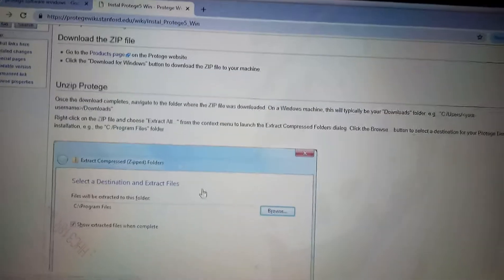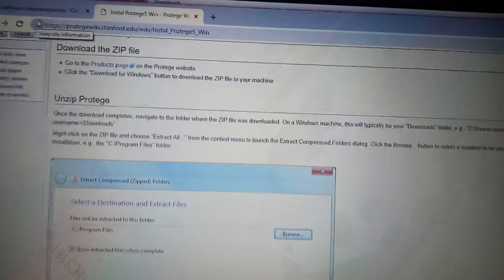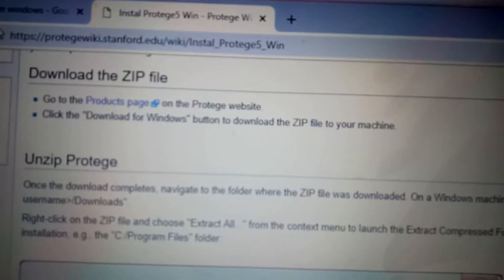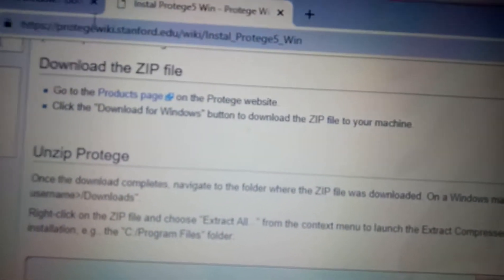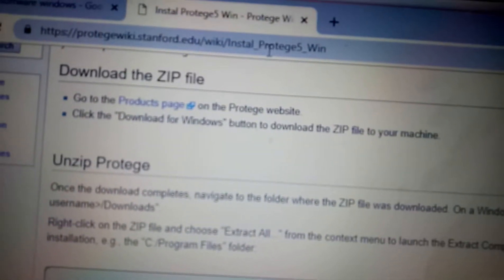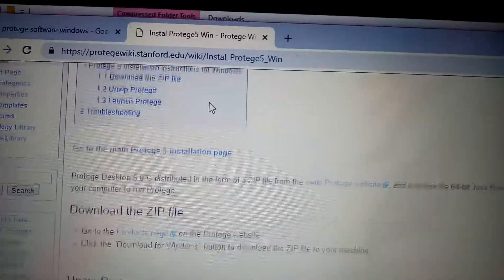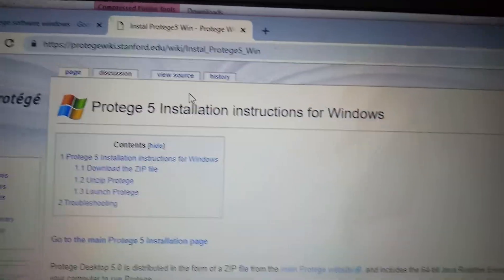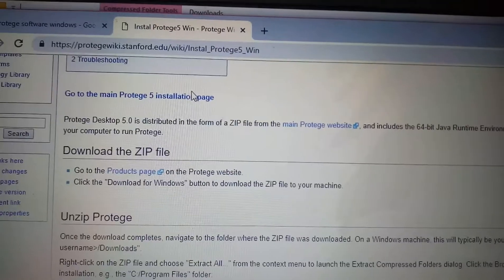You need to go here: protege.biki.stanford.edu. In this you will get the steps to install Protégé in Windows.